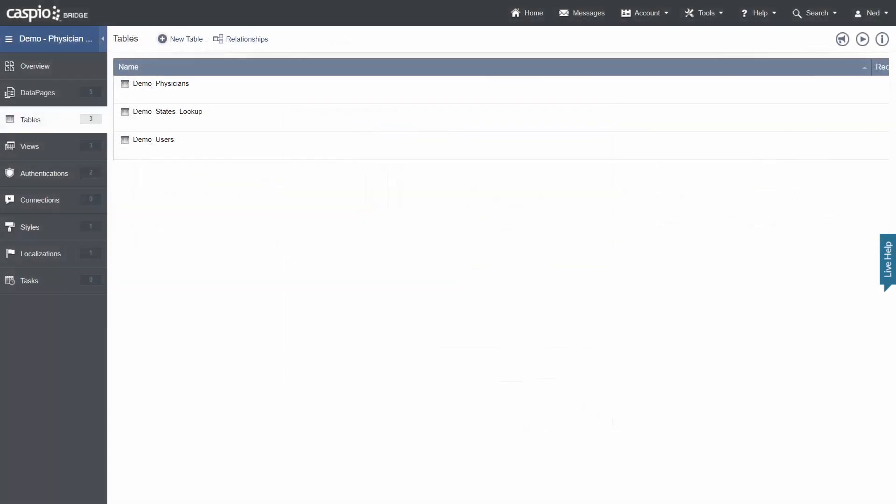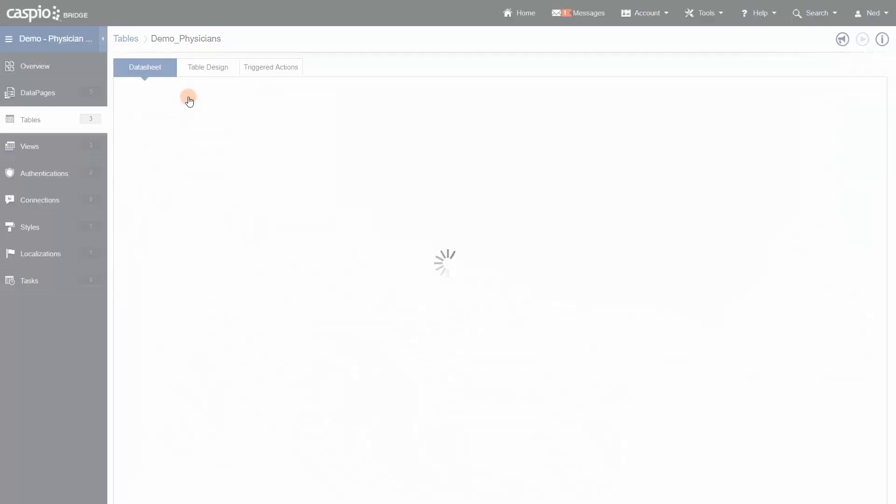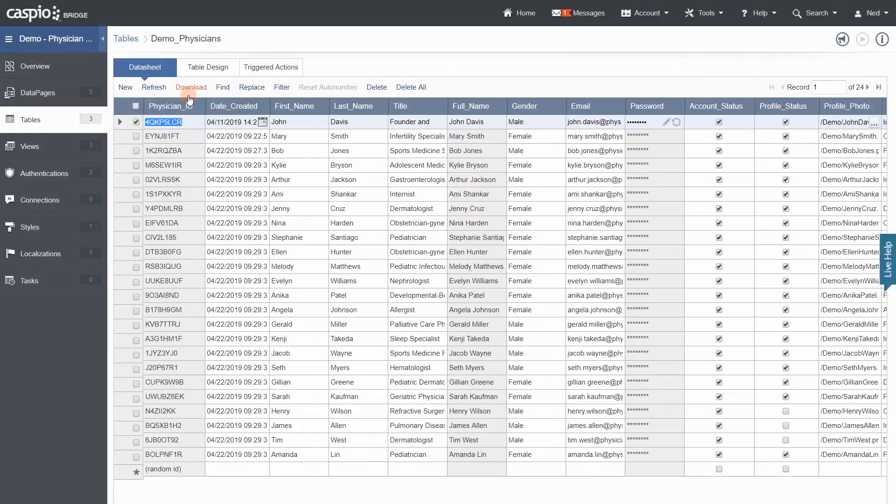Now let's move down to tables. Tables are the foundation of all Caspio applications where your data serves as the starting point of building your app. In this demo, you'll see that we have three tables. One to store the physician info, one to store the users logging into the app, and last one here is a lookup table of all the US states. Similar to an online spreadsheet, you can open the table to view, filter, and edit data in real time.